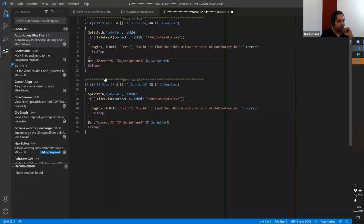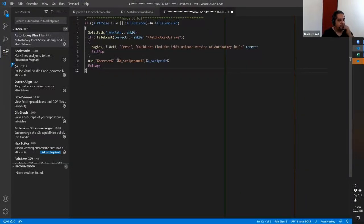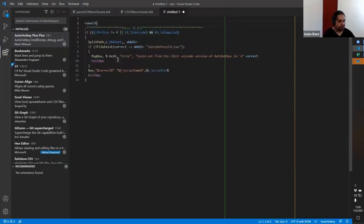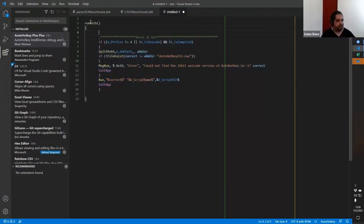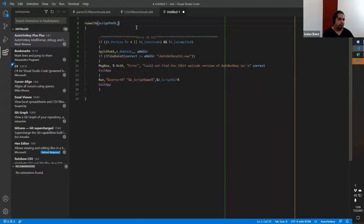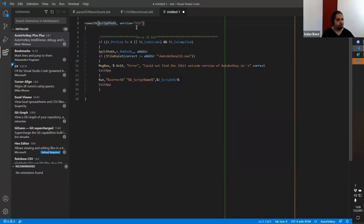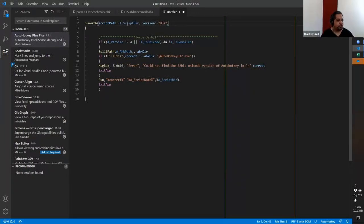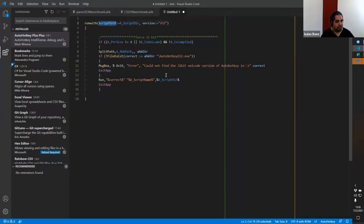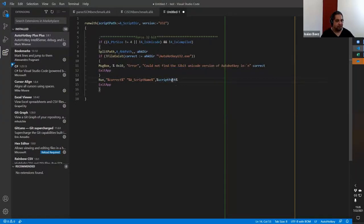As the code is basically the same, I could just delete part of it and stay with the one I need. Let's just call this 'run with' — that's going to be my function name. One of the things I want to do is define what is the script path that I want to run, and which version of AutoHotKey I want to run it with. Let's make the version default to 32, and default the script path to A_ScriptDir.